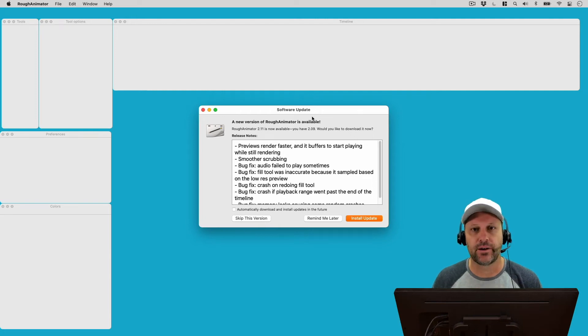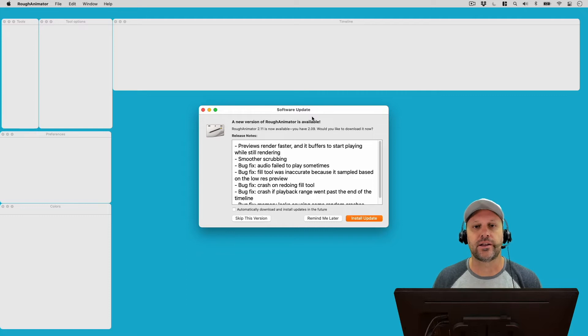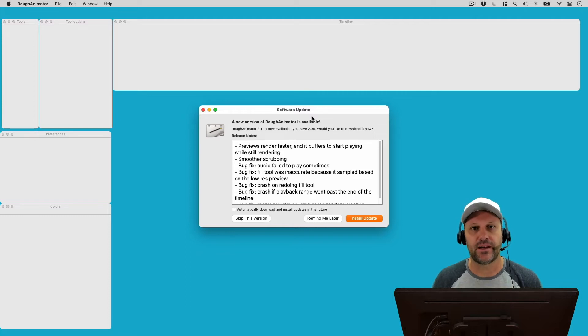There's a new version of Rough Animator out, version 2.11. So I'm going to go ahead and take a look at it on today's episode of the Expat Animator.